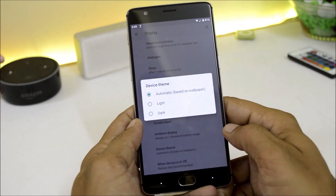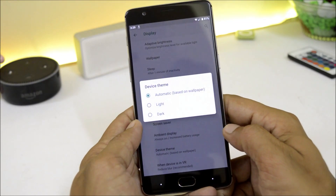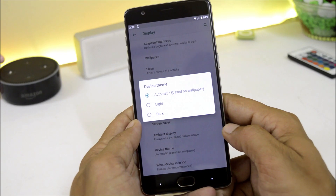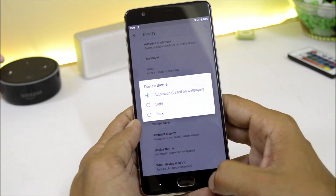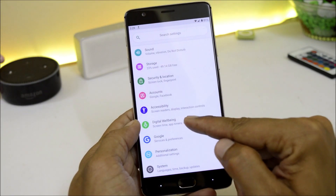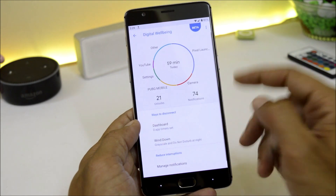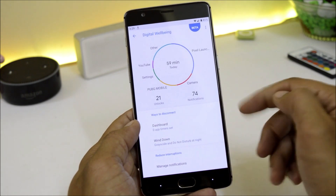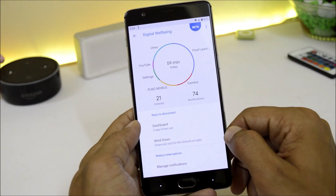Under Device Theme you have 3 options: automatic, wallpaper-based, light, and dark. Digital Wellbeing does not come pre-installed on this ROM — I have installed it manually. I will put a video link in the description below so you can follow the same guide to install Digital Wellbeing.